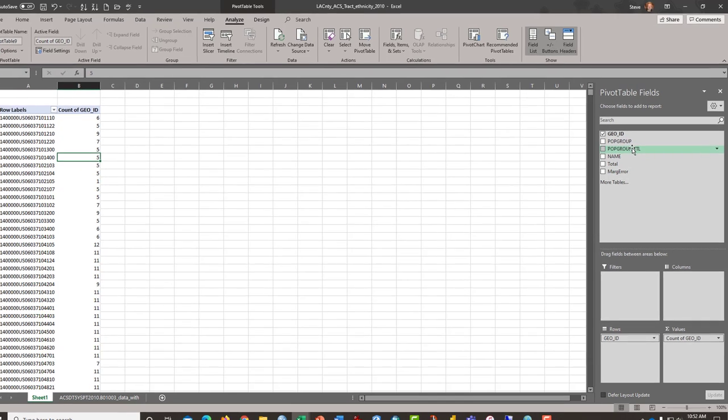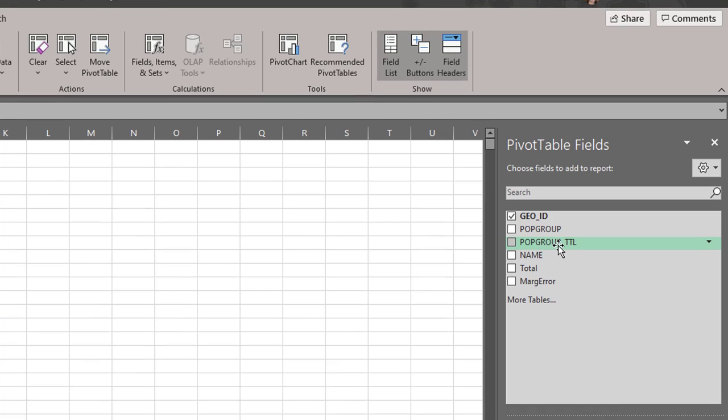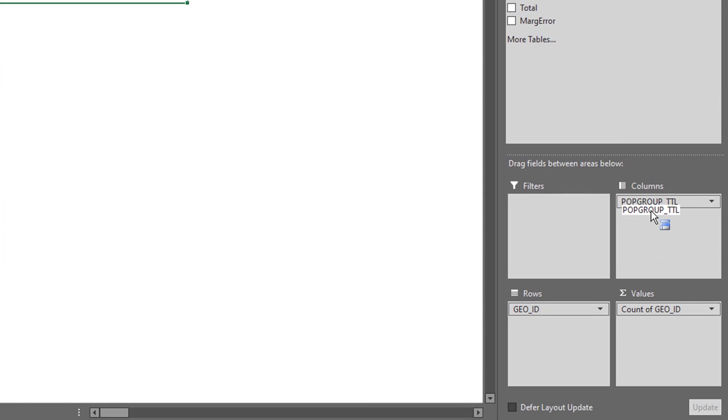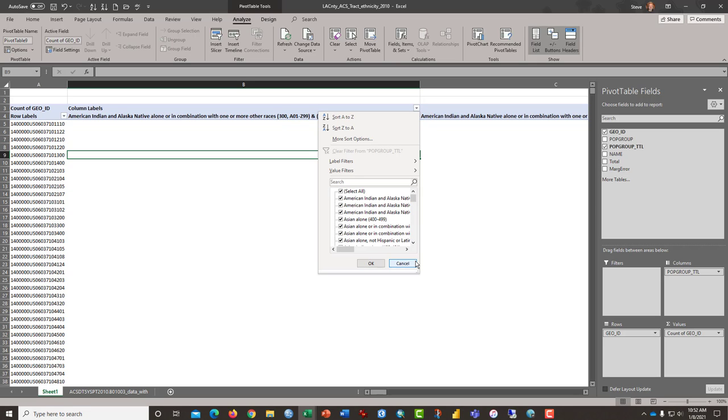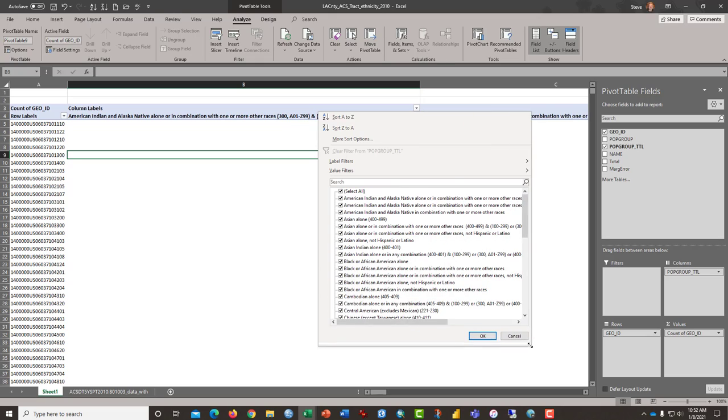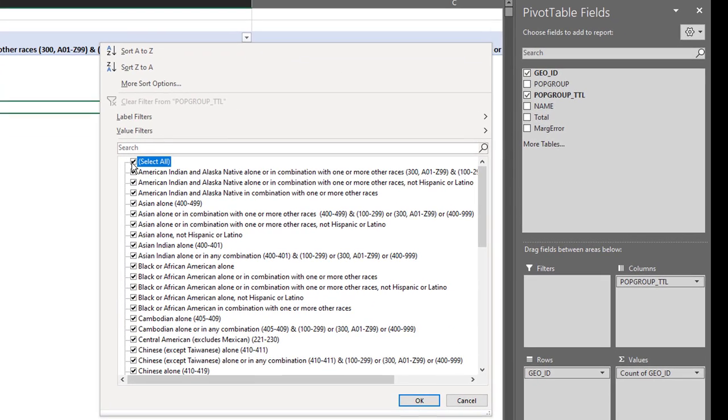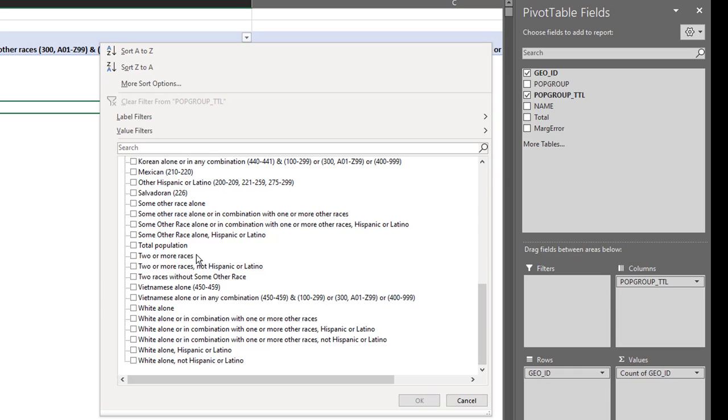Then we want to grab this category pop group title, it's not total, and move it to the columns box. And then it gives us this enormous list of possible ethnic and racial identifications. We need to narrow that down. So, I'm going to click here on this down arrow. I'll expand it so it's easier to see. I want to select, click on select all to unselect everything. I want to go to the bottom.